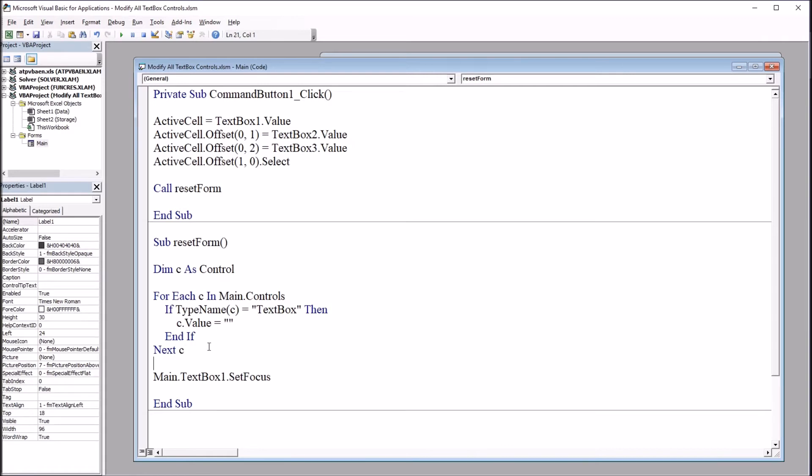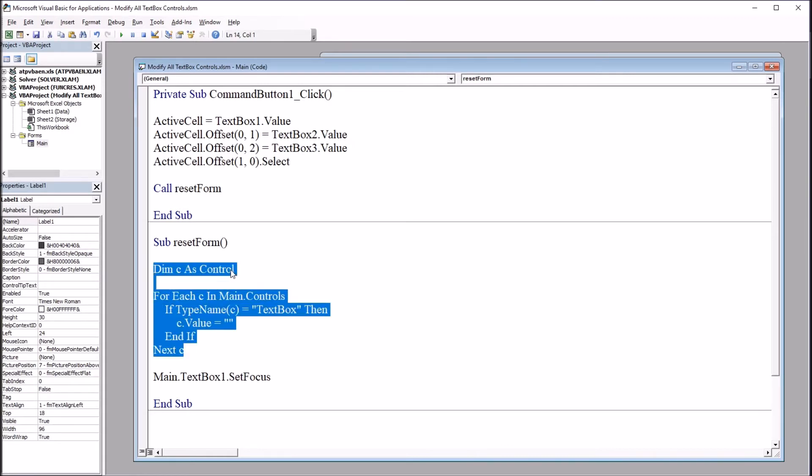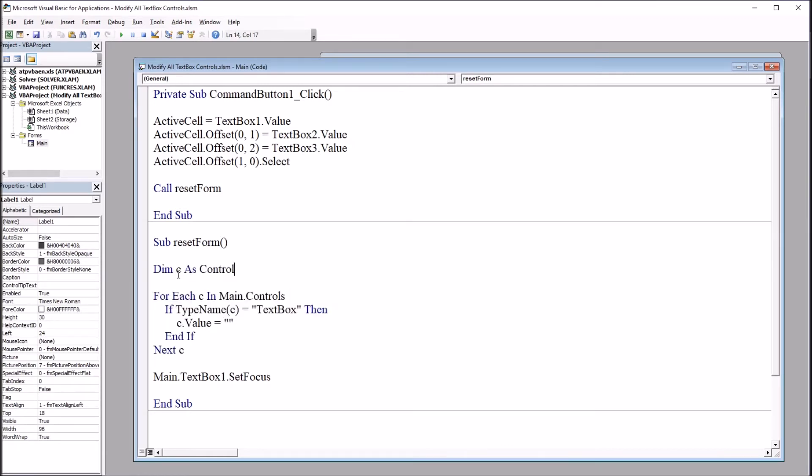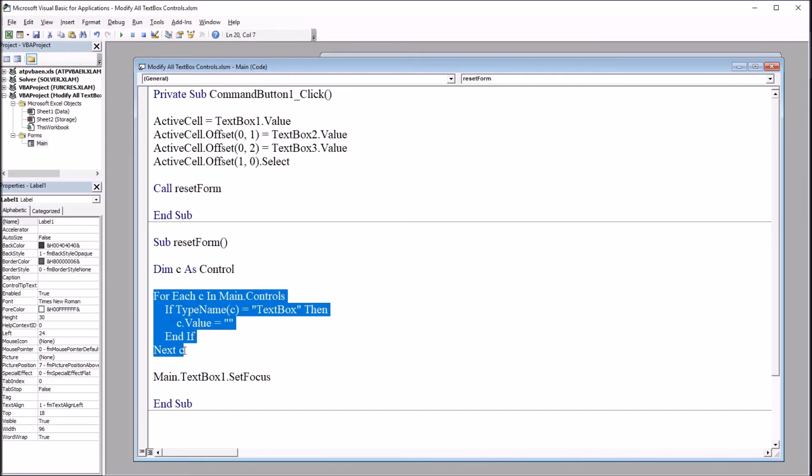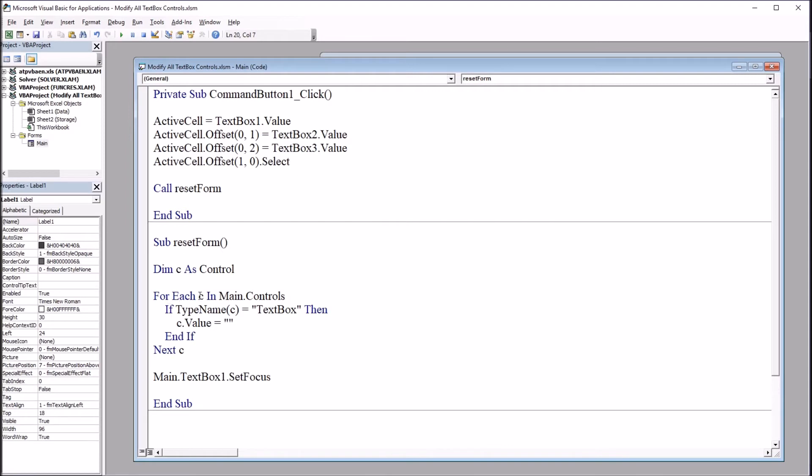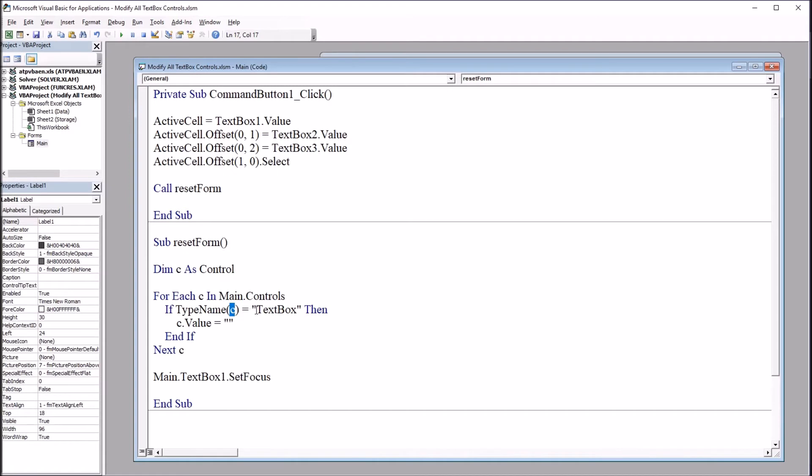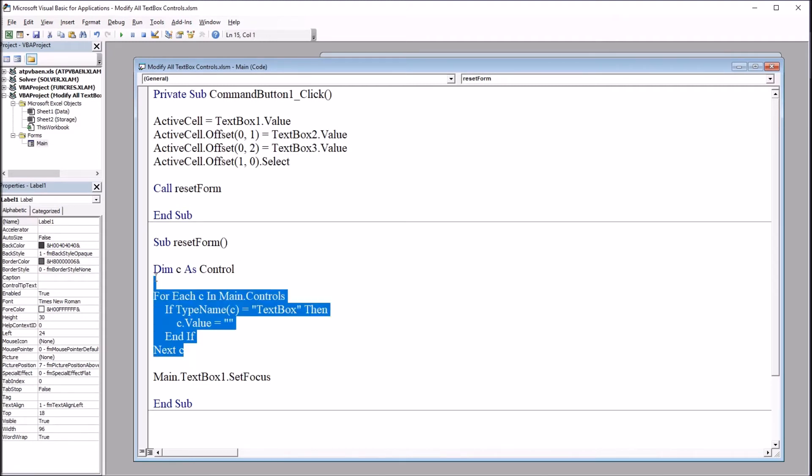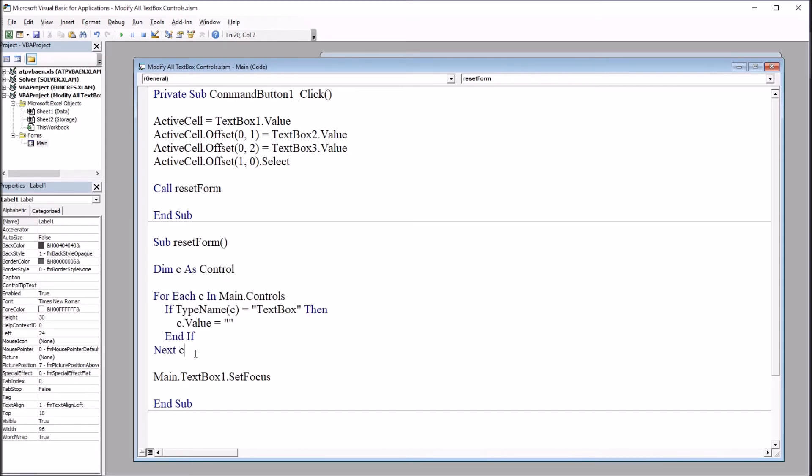So taking a look at just this code here, first I'm going to declare c as a control, and then we have this for next statement. So for each control in main dot controls, and main again is the name of the user form. If type name c, control, equals text box, then that control's value is set to nothing. So this code, these six lines of code, will clear as many text box controls as you have on the user form. So for most situations, it would be more efficient than having an individual line of code for each text box.